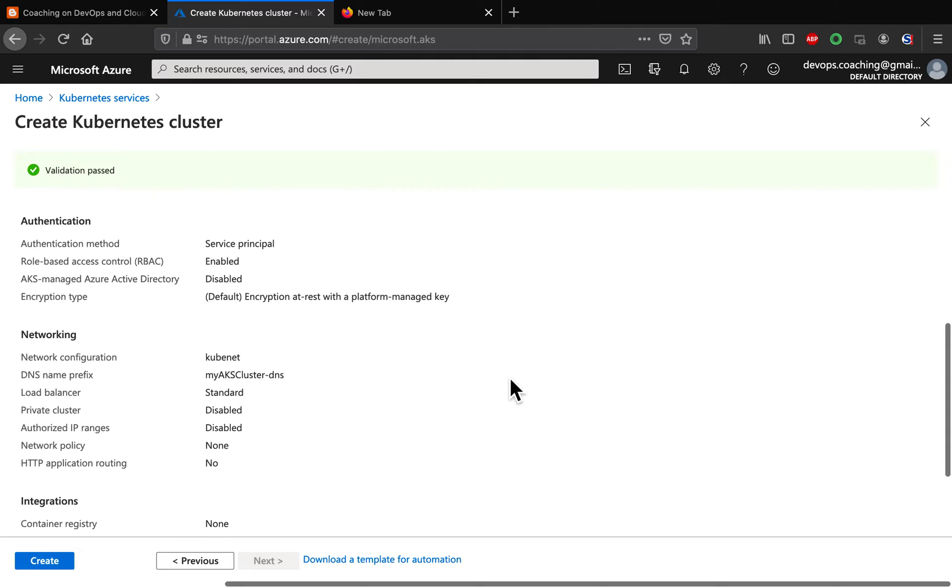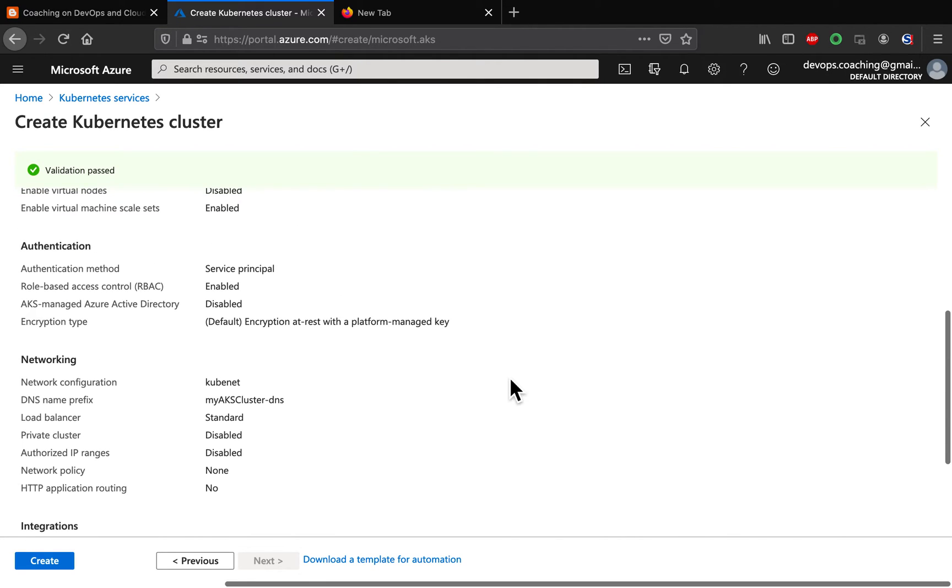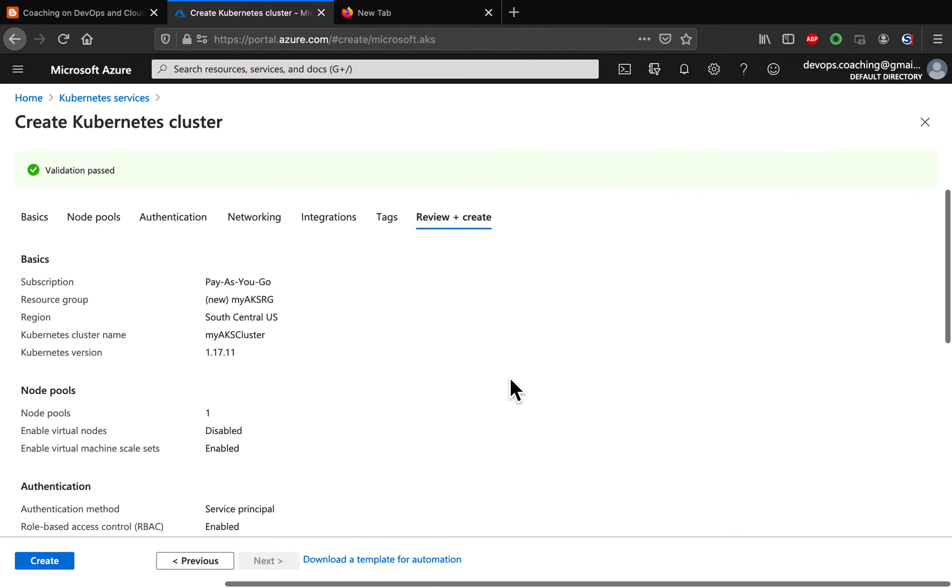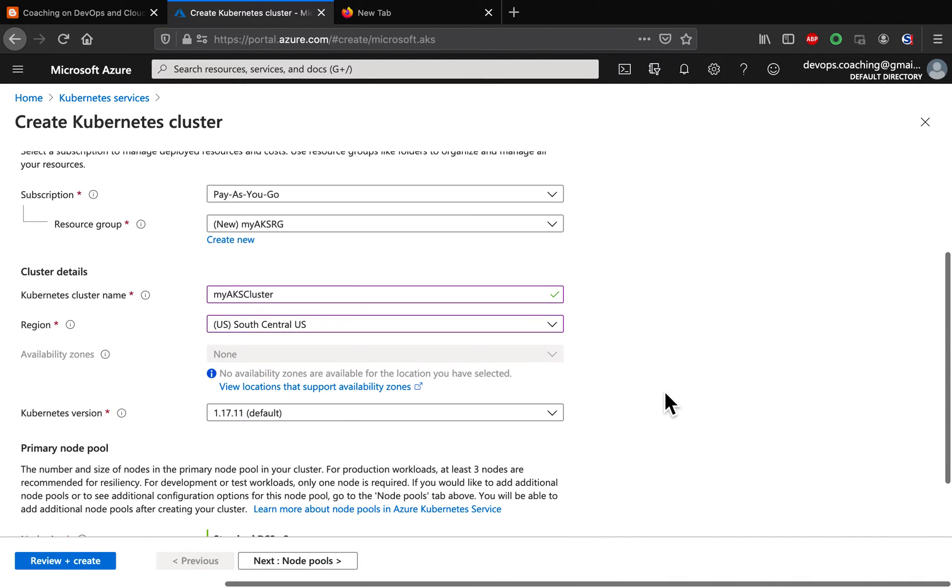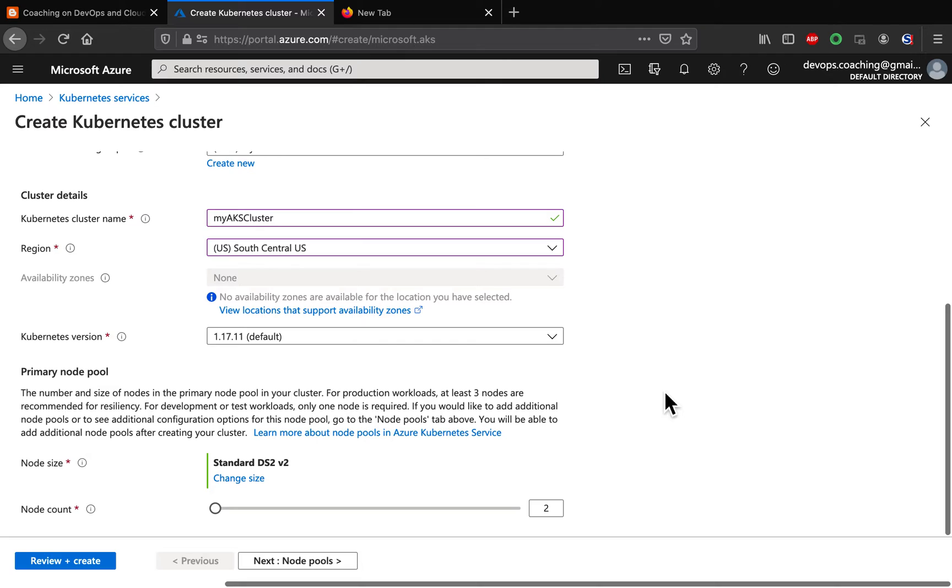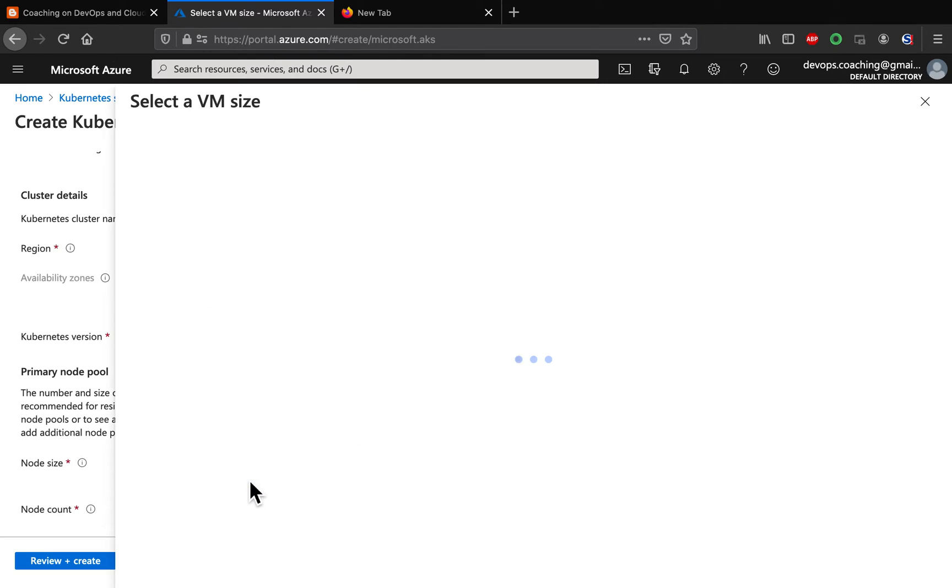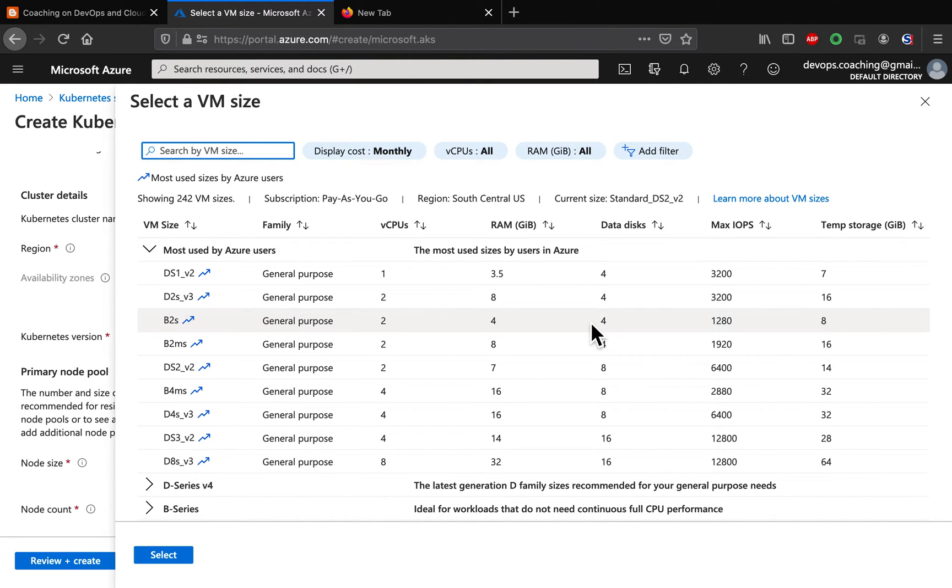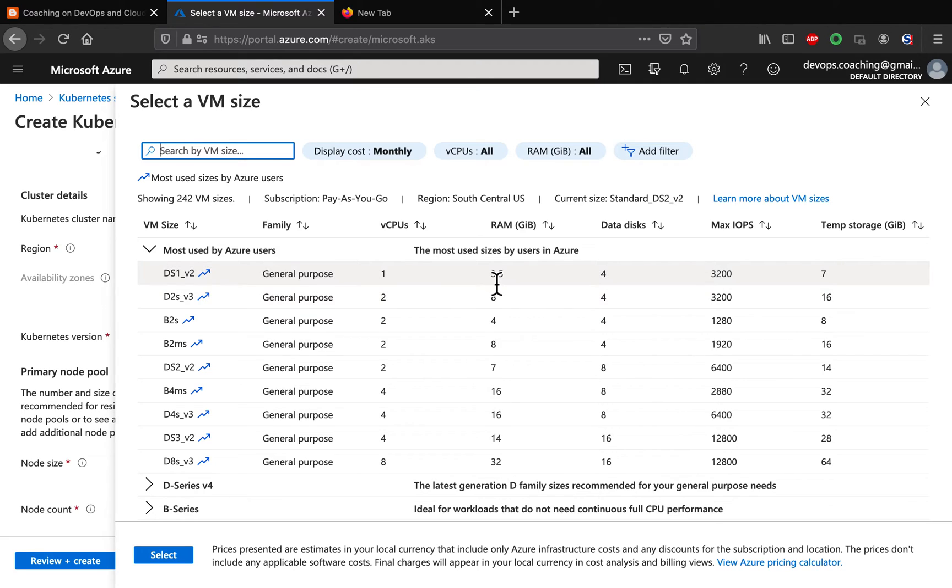Everything is good and if you want to select the size of the worker nodes, you can also change the size. For example, let me select this one. I want to go with the lowest configuration because this is just a sample cluster we are just building. So, I don't want to go with a really high configuration. Let's see if we can select this one. This is going to have 3.5 GB RAM.